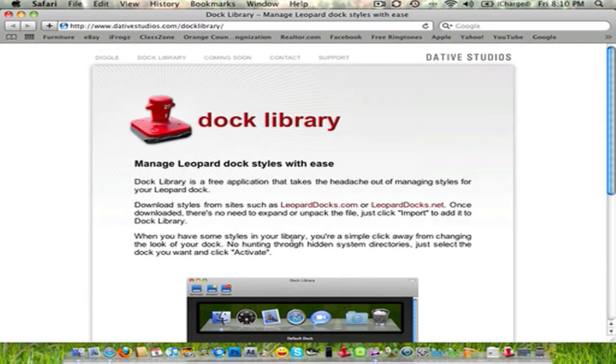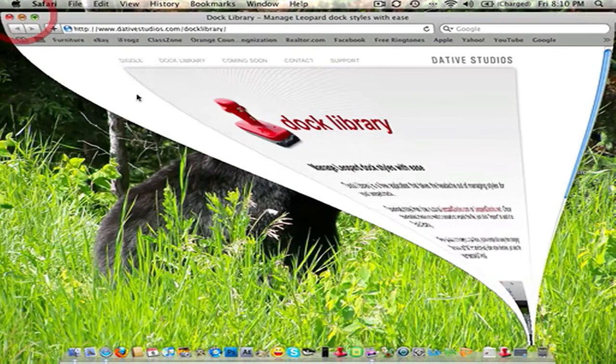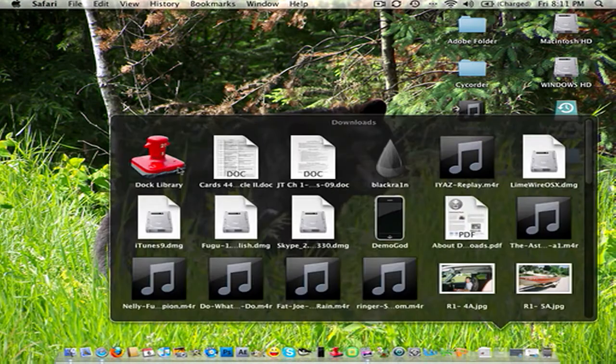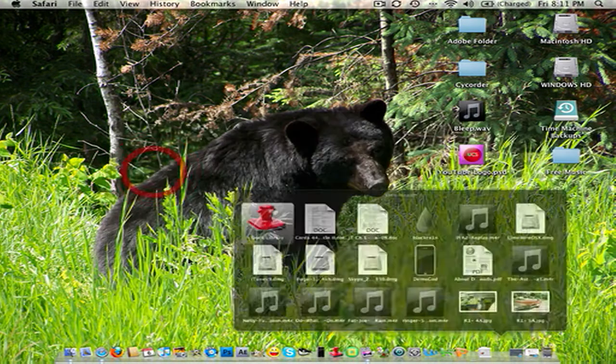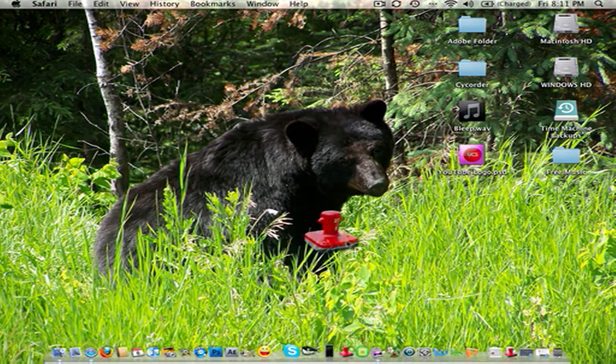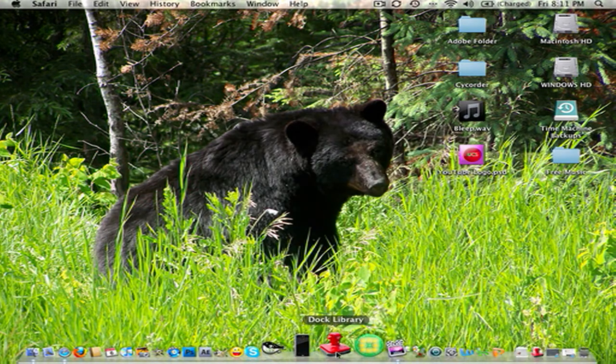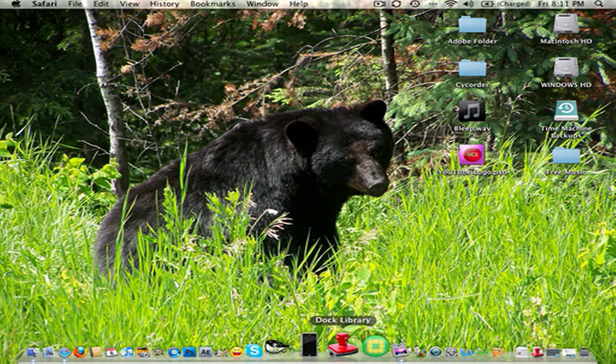What you're going to do is you're going to go in your downloads. It'll be there. Just drag it out to either your dock or whatever. I've got one right there.